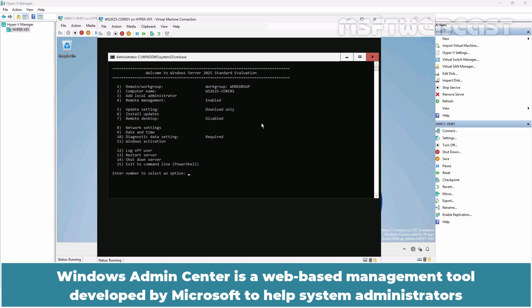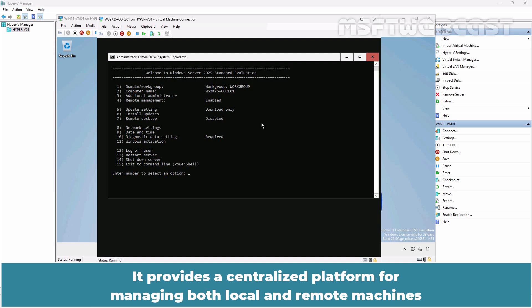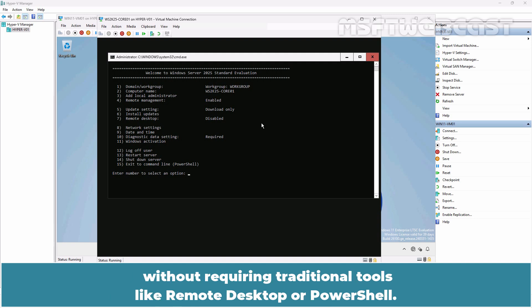Windows Admin Center is a web-based management tool developed by Microsoft to help system administrators manage, monitor and troubleshoot Windows Servers and Windows Client Systems. It provides a centralized platform for managing both local and remote machines without requiring traditional tools like remote desktop or PowerShell.